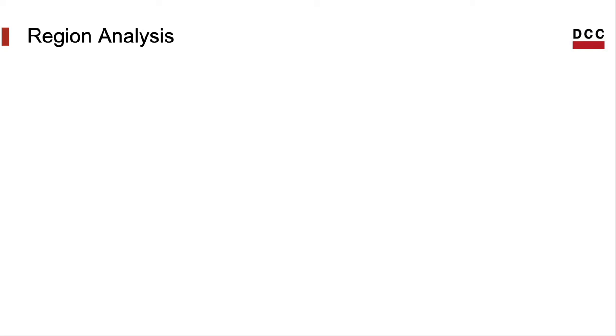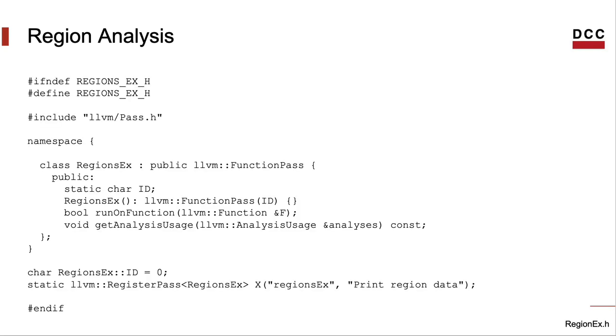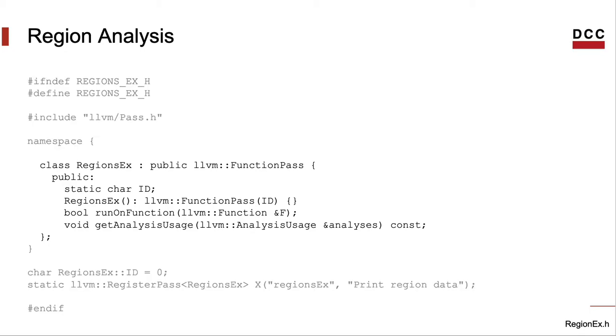Let's implement a pass to walk over the regions that LLVM gives us. That's the header file of our analysis. The whole header file, I mean. It's not very big. I will be using the legacy pass manager, by the way. All that we need for this example is to implement this class, which I've called regionsEx.